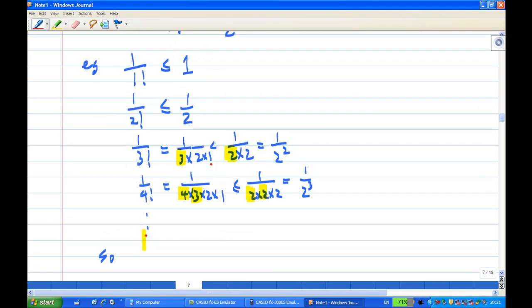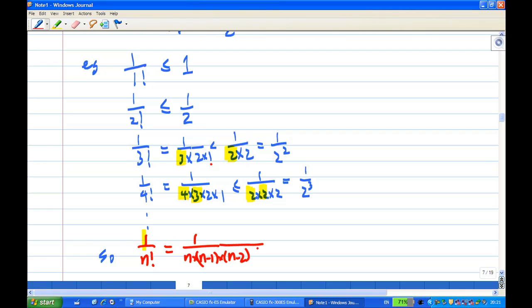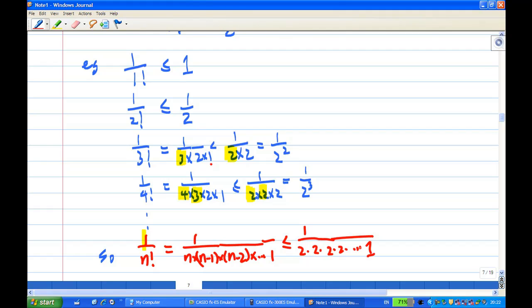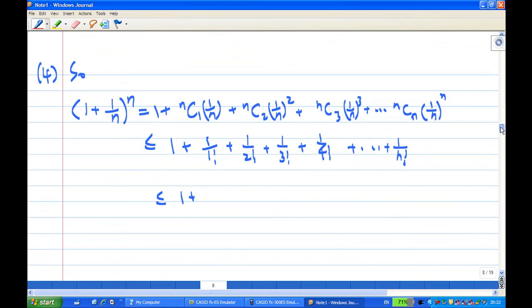Continuing this reasoning: 1 over n factorial equals n times n minus 1 times n minus 2, all the way down to 1. As long as n is more than 2, each factor is less than 2, so the denominator is less than 2 times 2 times 2 repeated n minus 1 times. Therefore 1 over n factorial is less than 1 over 2 to the power n minus 1. I managed to show that every k factorial term satisfies 1 over k factorial less than 1 over 2 to the power n minus 1.